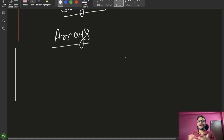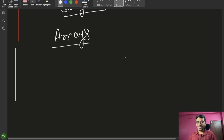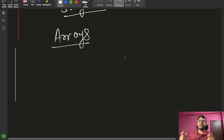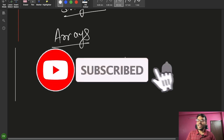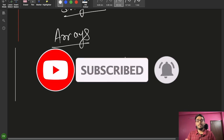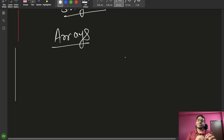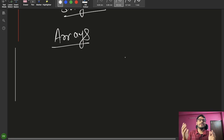Hello everyone, this is Yogi and welcome back to the channel. In today's lecture we are going to talk about arrays and 2D arrays. If you're new to our channel, please subscribe. I recommend everyone to go and check our previous videos related to this Java series because those cover important basic concepts.